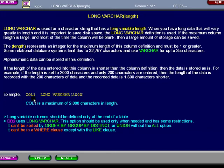In this example, the column name is col1, and the data is variable in length up to 2,000 characters.